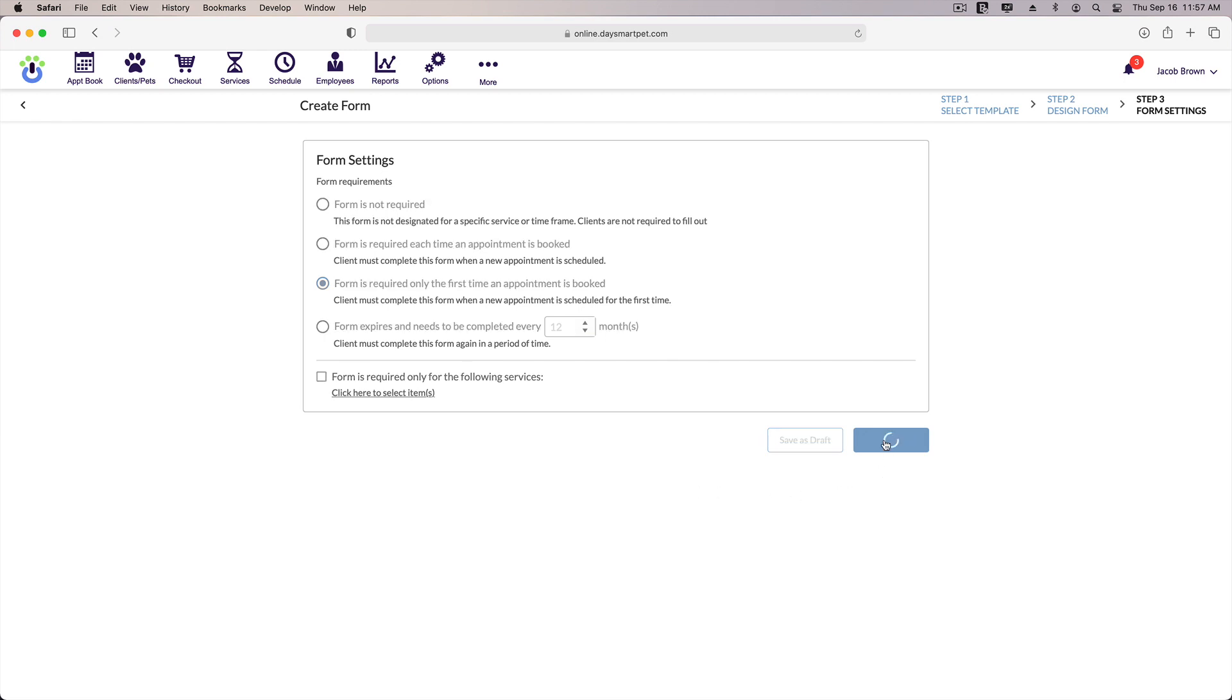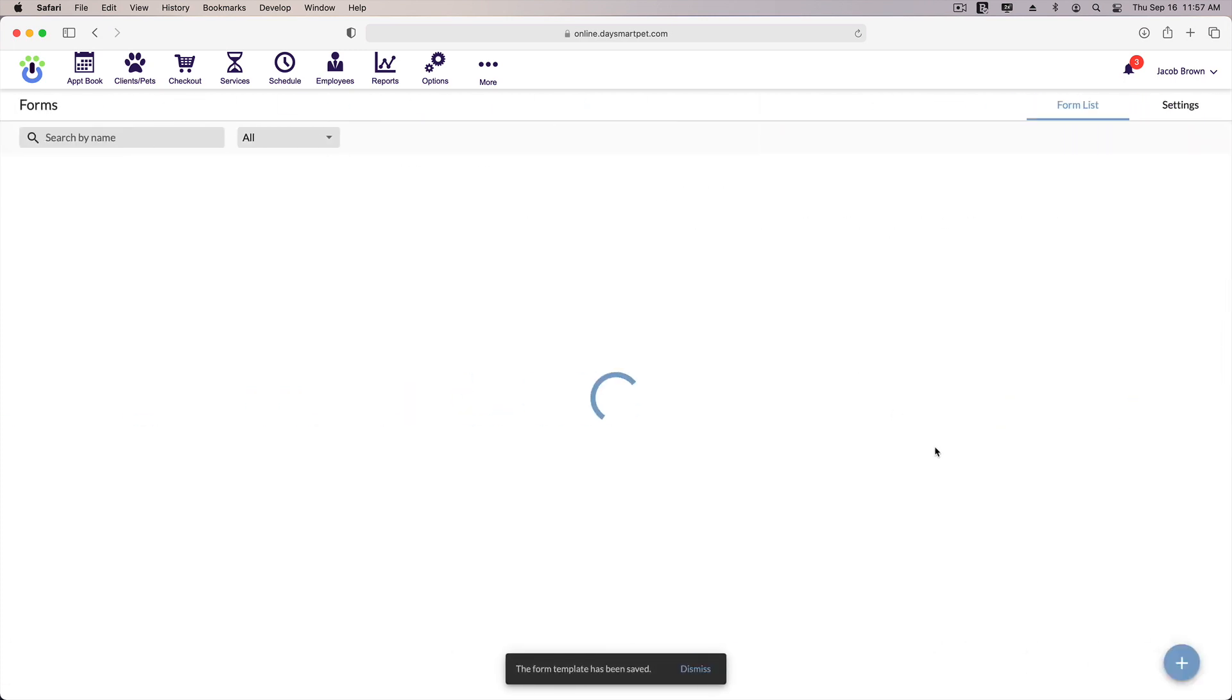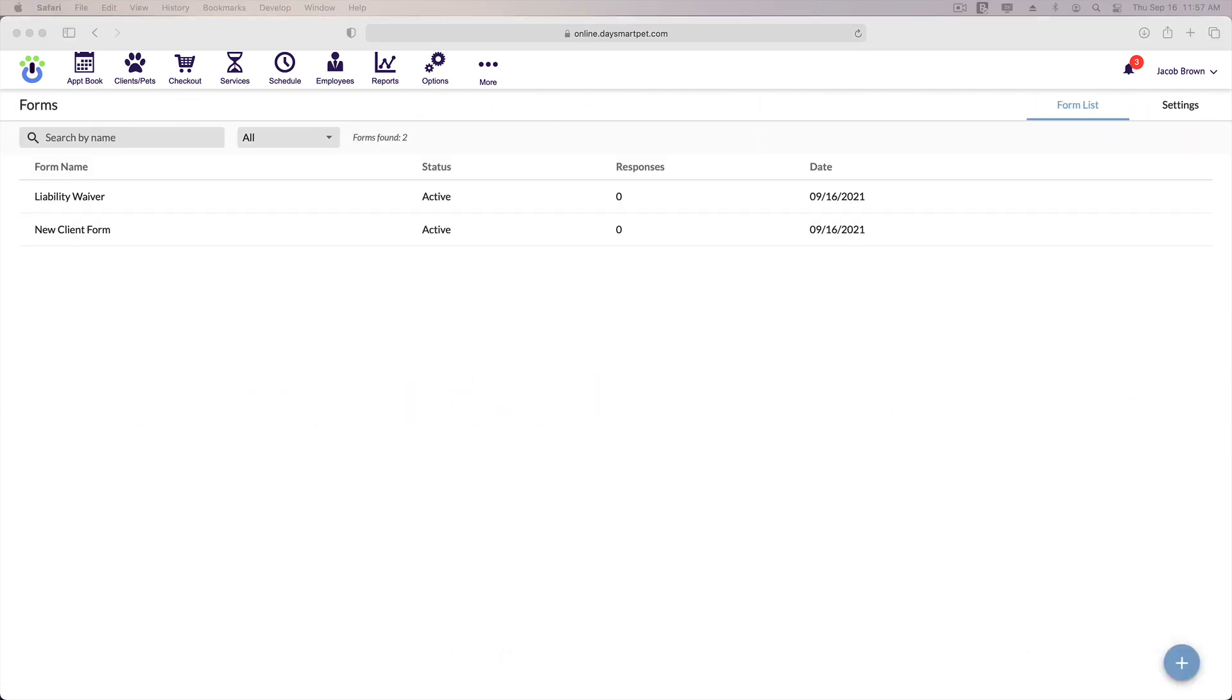Okay, so I'm all set, so I'll click activate form. Our form is now turned on, and we can see it in the list here.